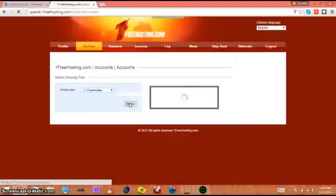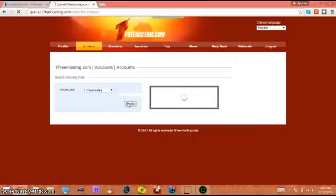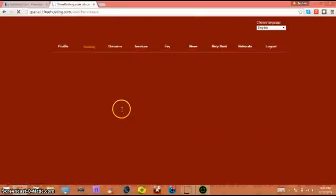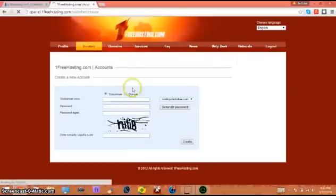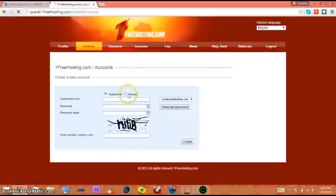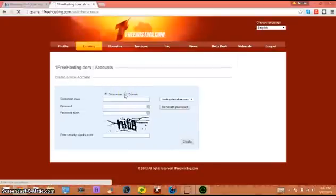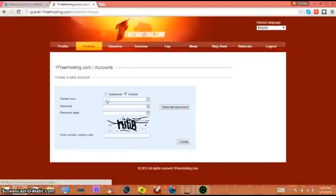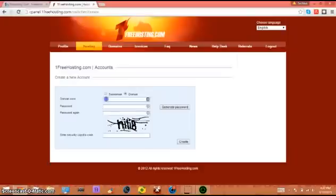I'm not sure about you but I'd rather have free plan than paid plan. Make sure you click this domain button then type in your domain here.